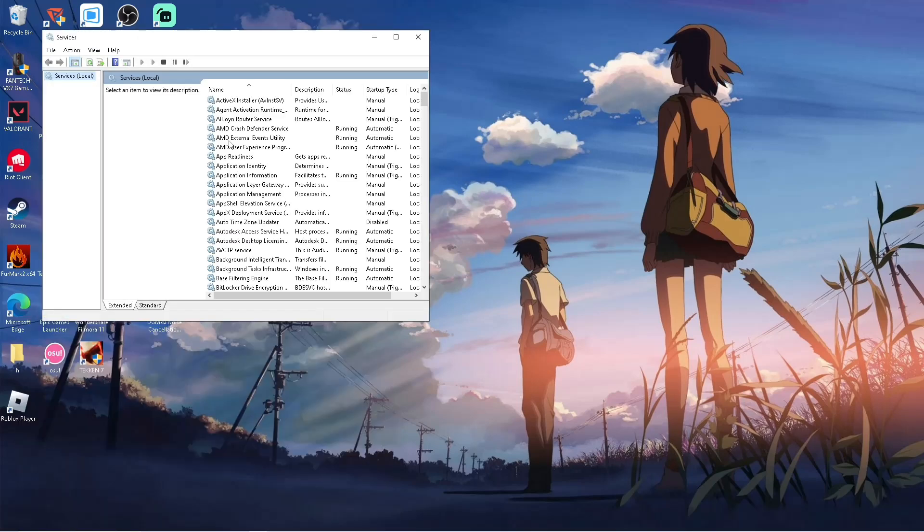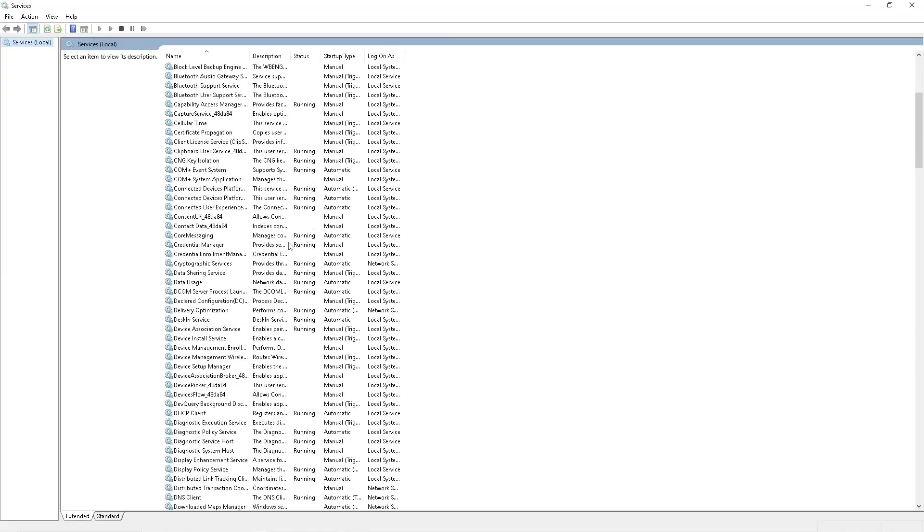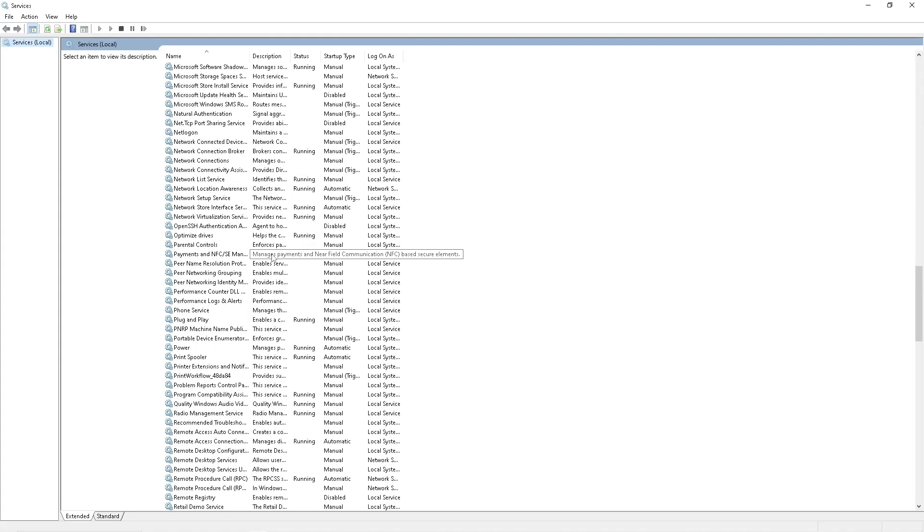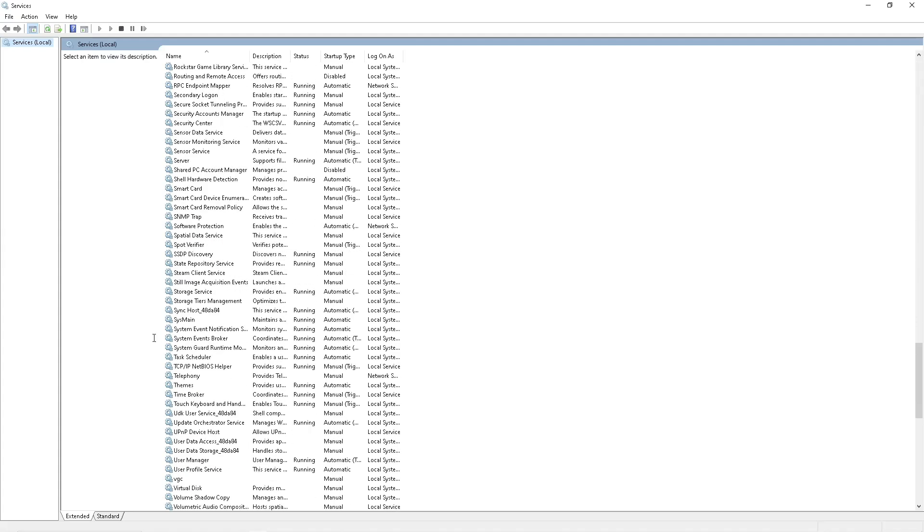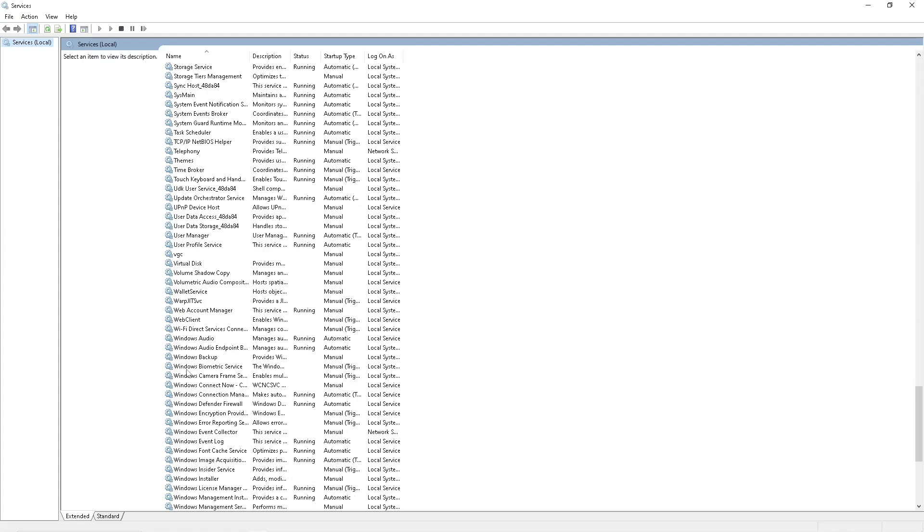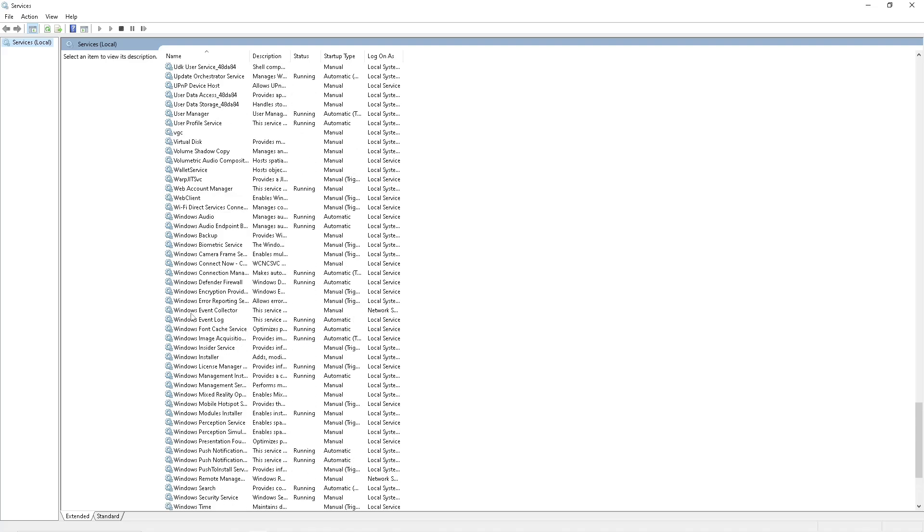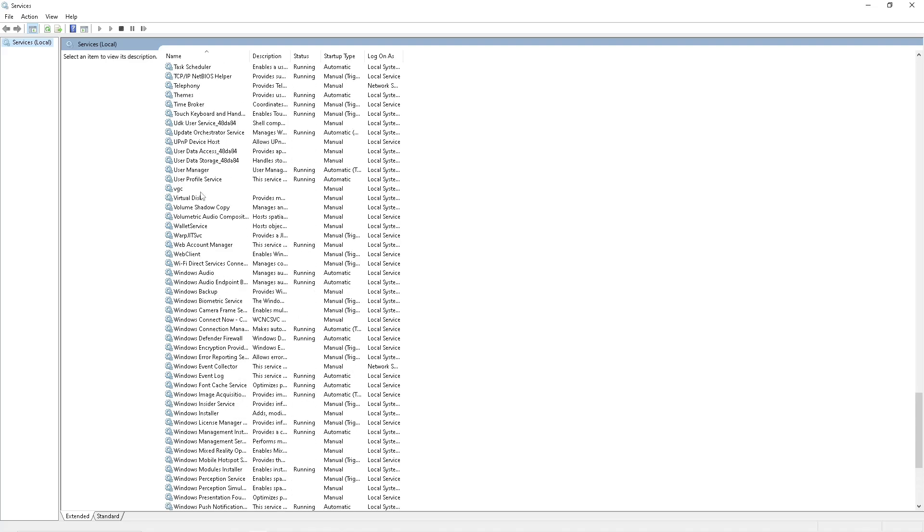Now here, locate VGC. Let's just find it. VGC, where are you VGC. Here you go.